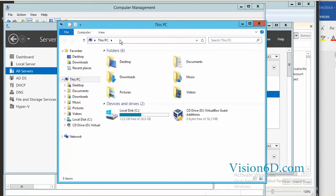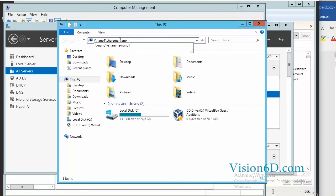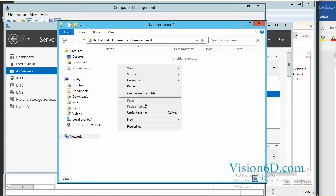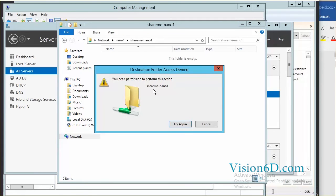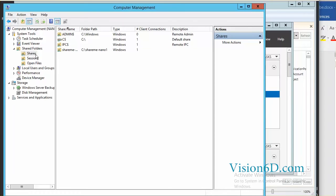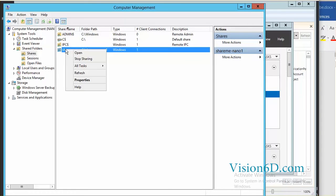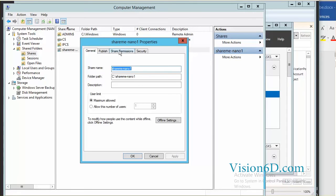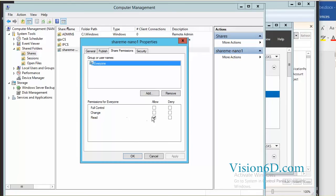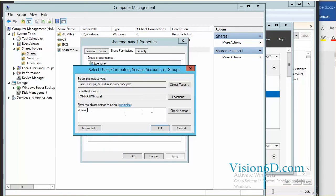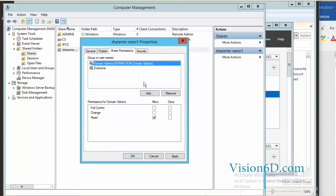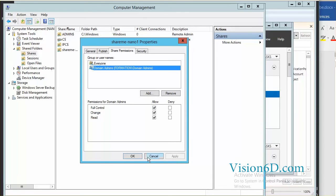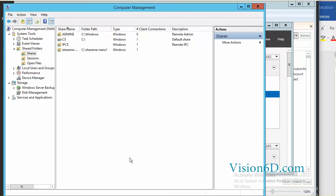We are going to check this share. I can create a new directory here, but I need to have the right permissions. We look at the share properties and share permissions, and we see that everyone has read-only access. So we add Domain Administrators and give them full control. We click Apply and OK.